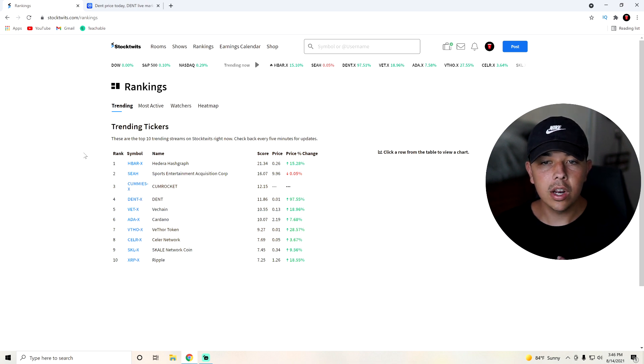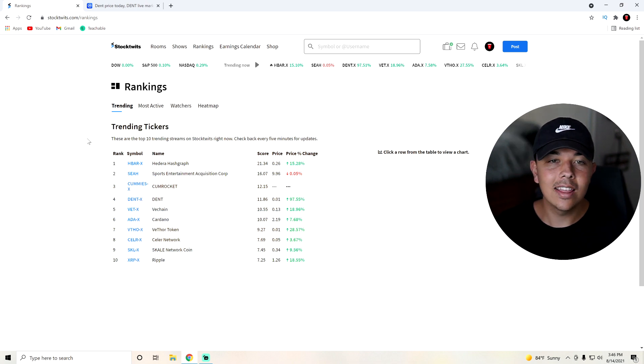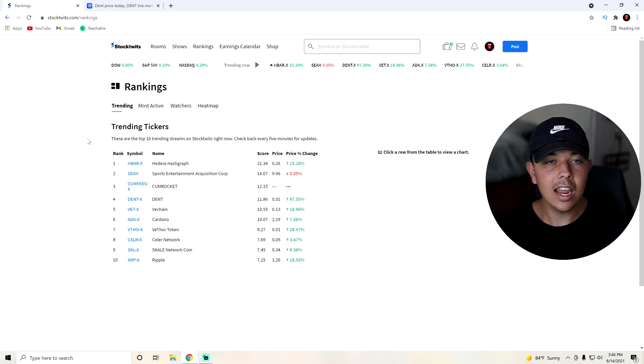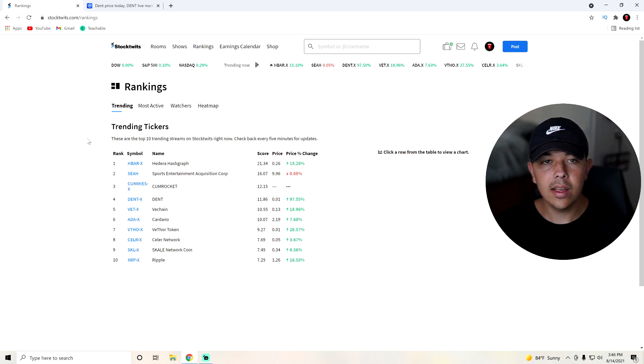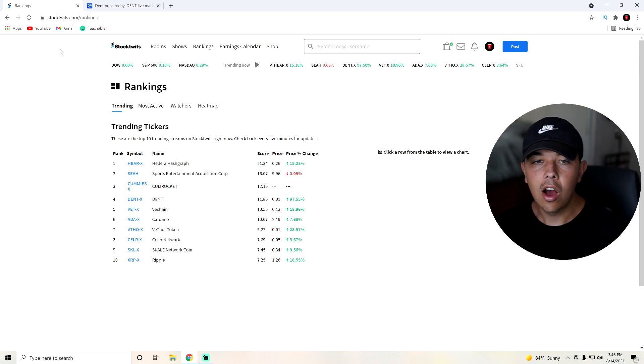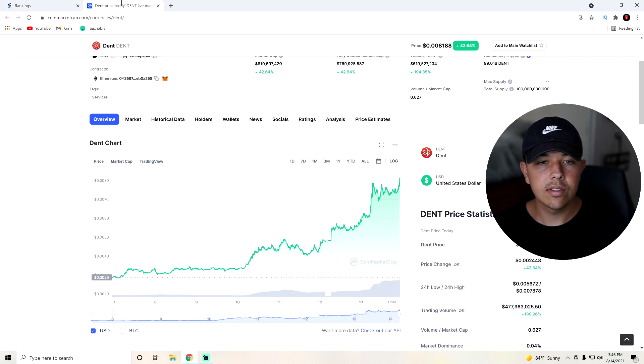In my personal opinion, we're going to go over in a second how much more I think it can go up. But I think this could extend gains into the next couple of days. So by the time this comes out, I still think there will be gains on the table. But yes, it is trending number four on StockTwits.